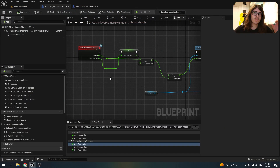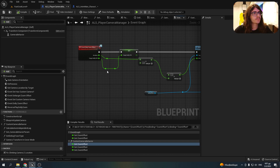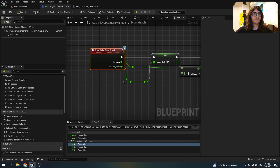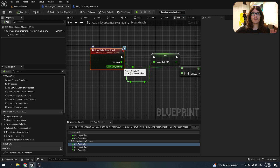Now before I show you what I've done, make sure to follow my previous tutorial on the zoom and then you can follow with this one. I made an event with two float parameters: one for the duration of the effect and one for the target field of view.